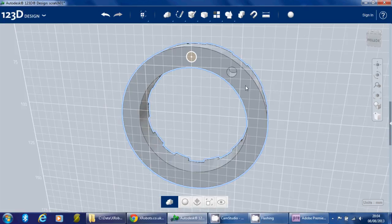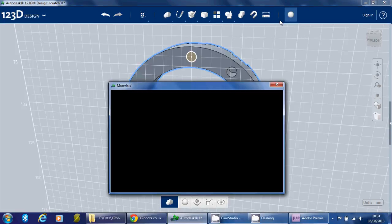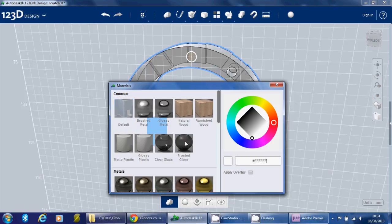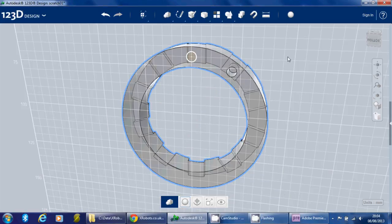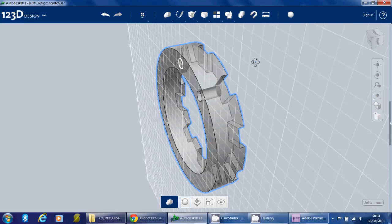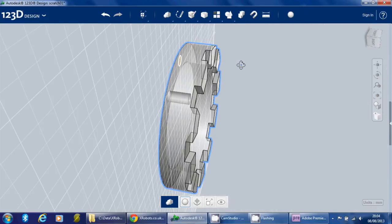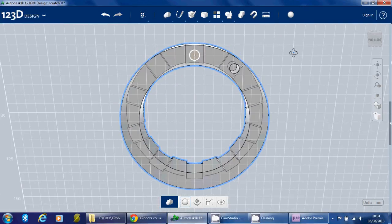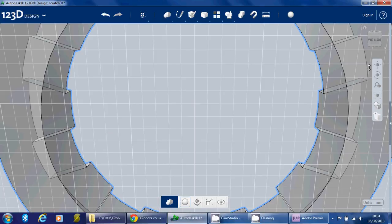So just to make that a bit more clear, if we select the whole piece and select material, we can do frosted glass. Click apply overlay. That makes the piece clear. So there you are, you can see the hole. We're just going to zoom right in on that.